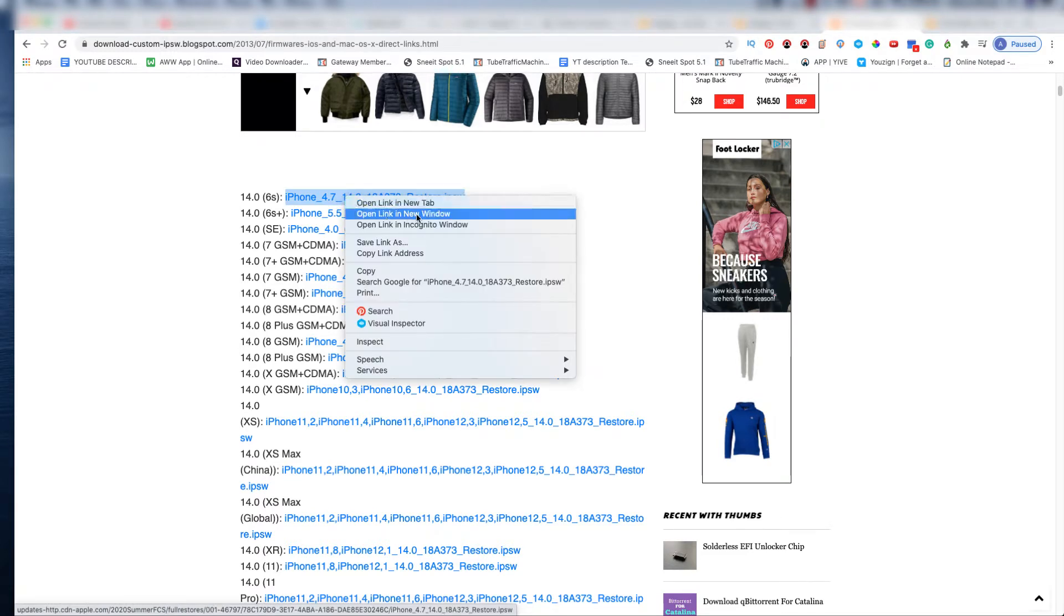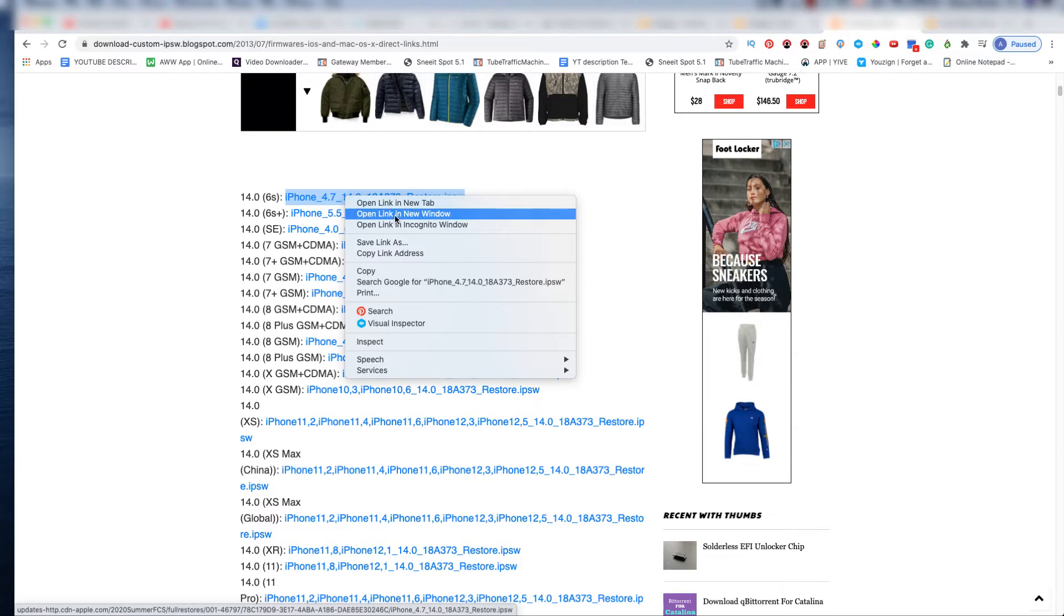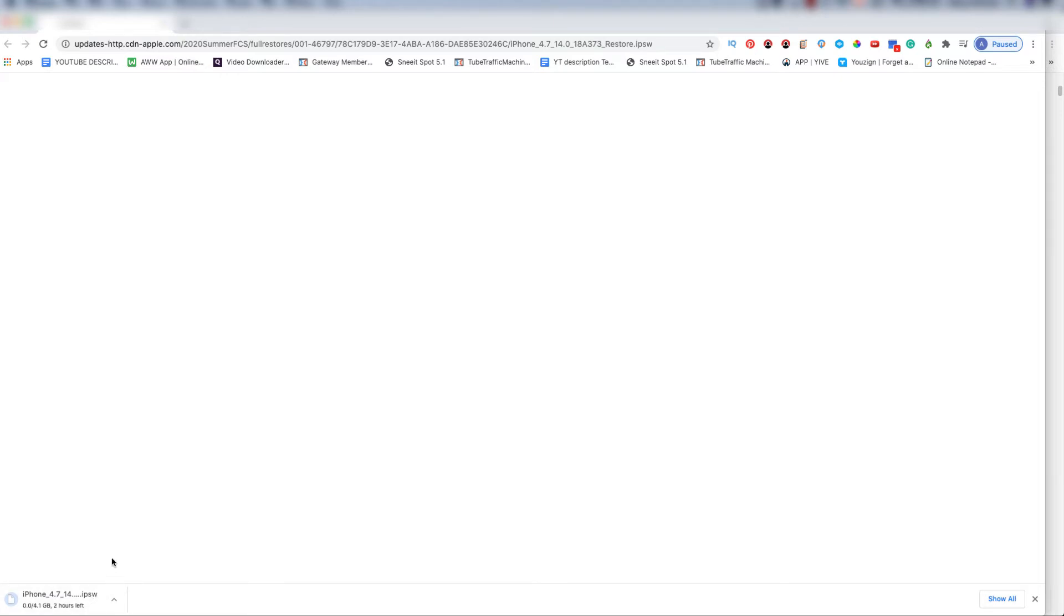...then open in a new window. Once you do that, you're going to see the file will start downloading below. This is Chrome - I don't know if you're using something else, but it will start downloading right away. I'll stop that.